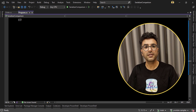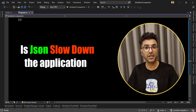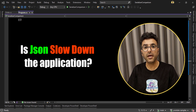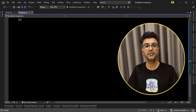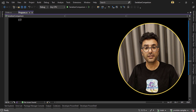Have you heard someone say JSON will slow down your application? It will generate text and consume your network bandwidth? In this video I'm going to do a complete comparison between JSON and the other alternatives.